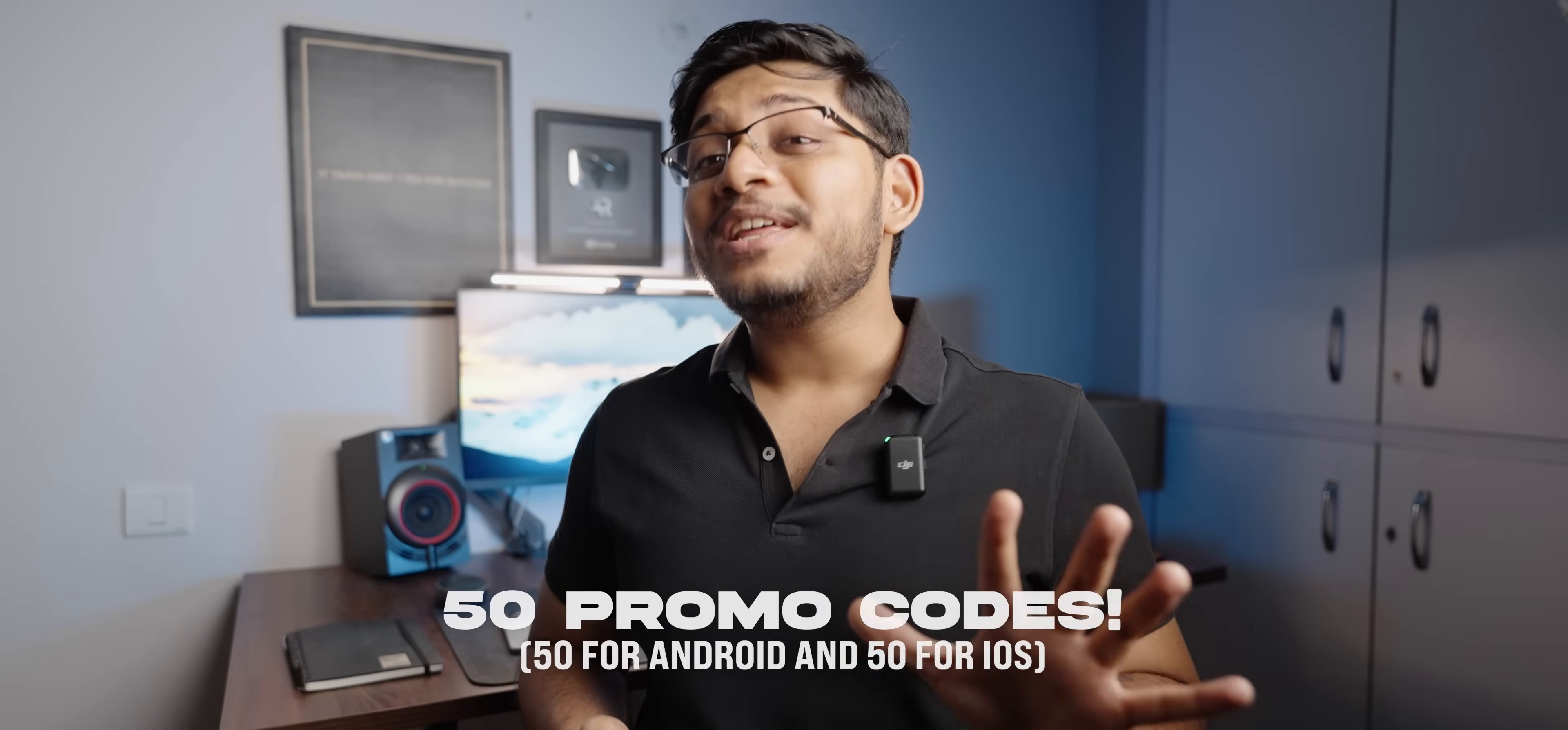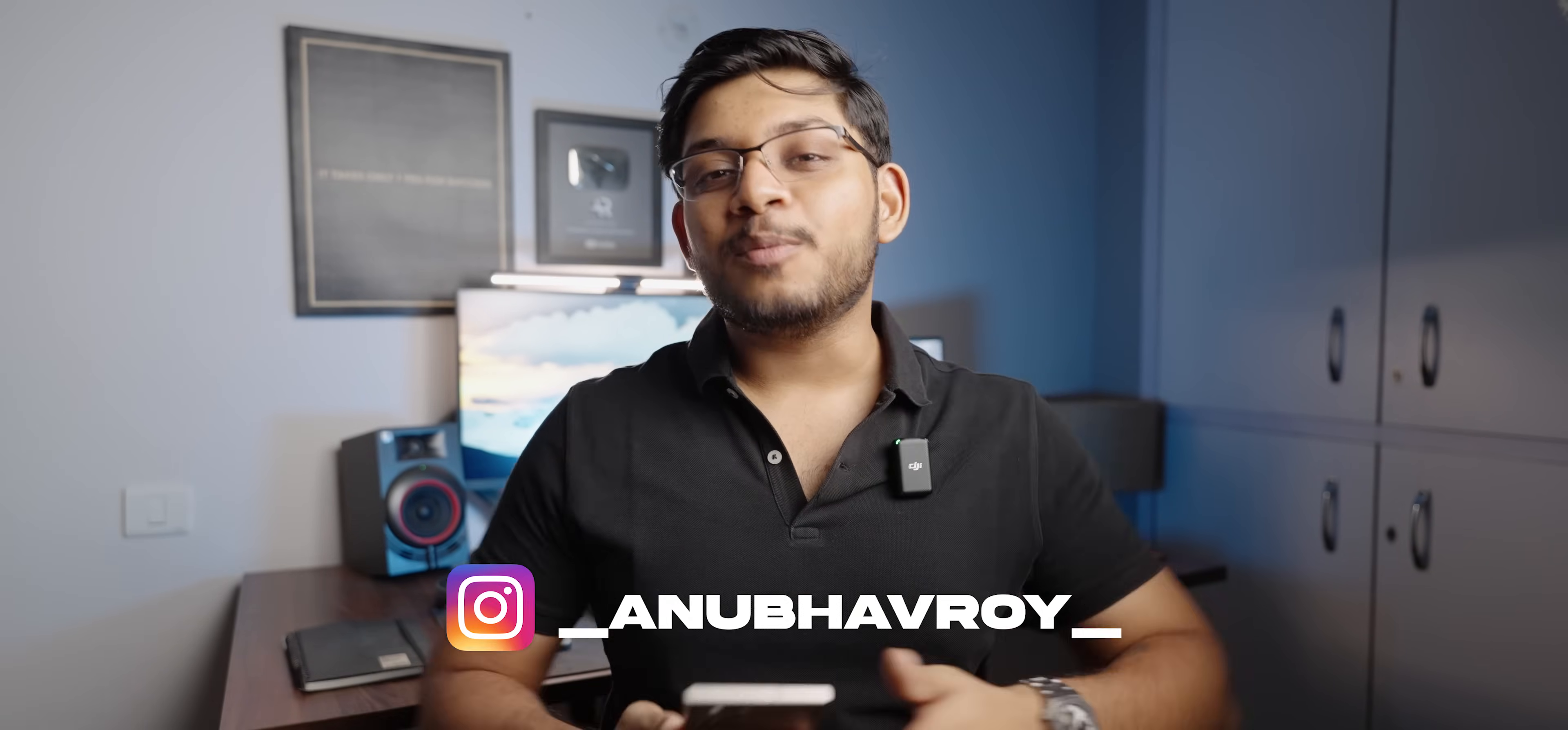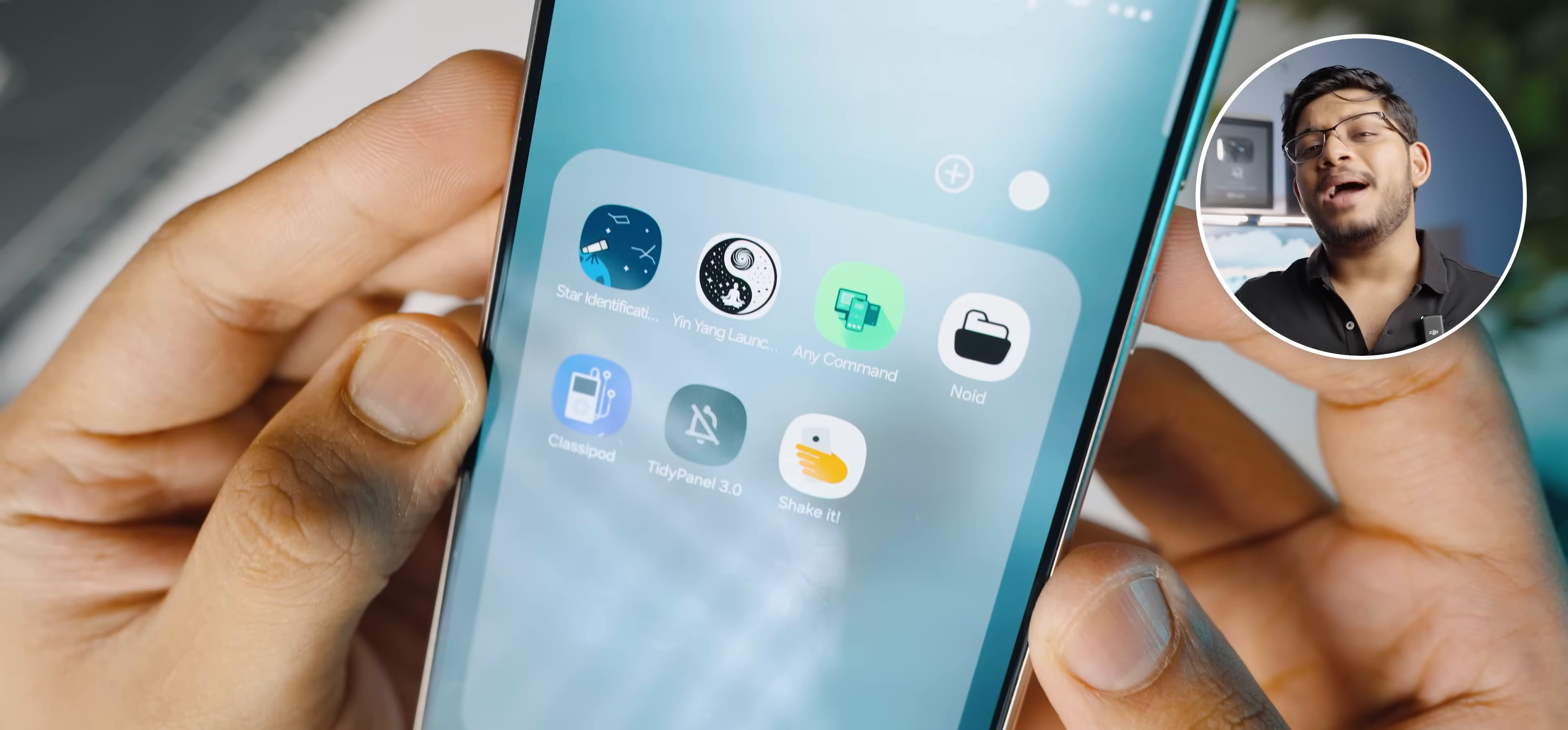The best part is that I have 50 promo codes for you guys, 50 for Android and 50 for iOS. All you have to do is hit the like button, drop a comment on this video and also follow me on Instagram at underscore Anupav Roy underscore to get the promo codes. I'll announce them within a week of this video's upload and put them on my story right on Instagram. With that said, ladies and gentlemen, today we're starting our top Android app list with a bang.